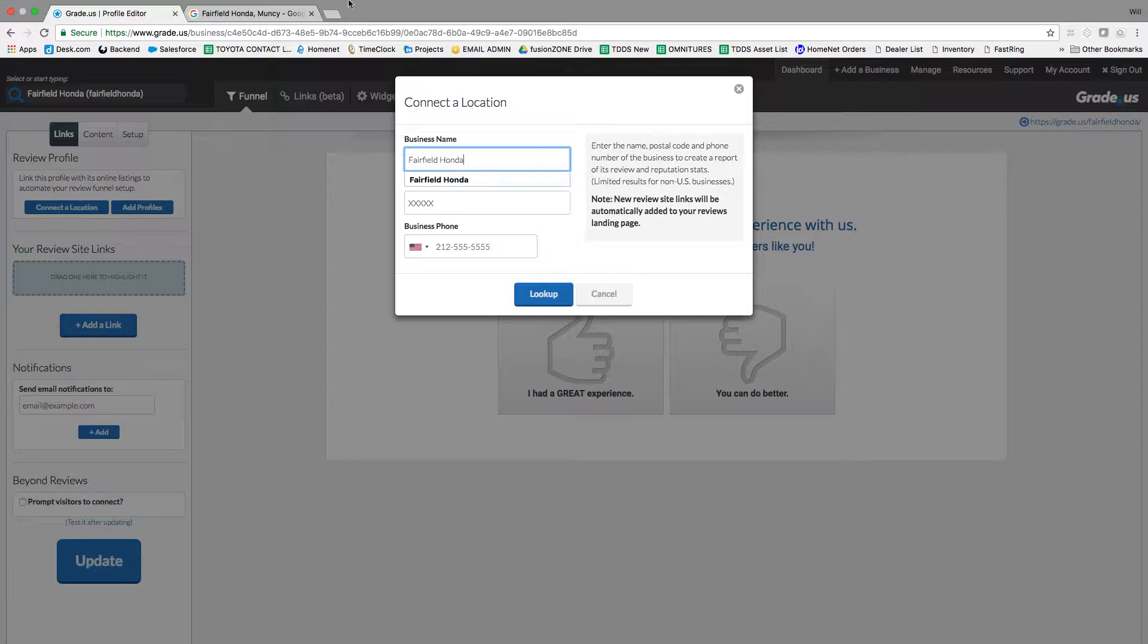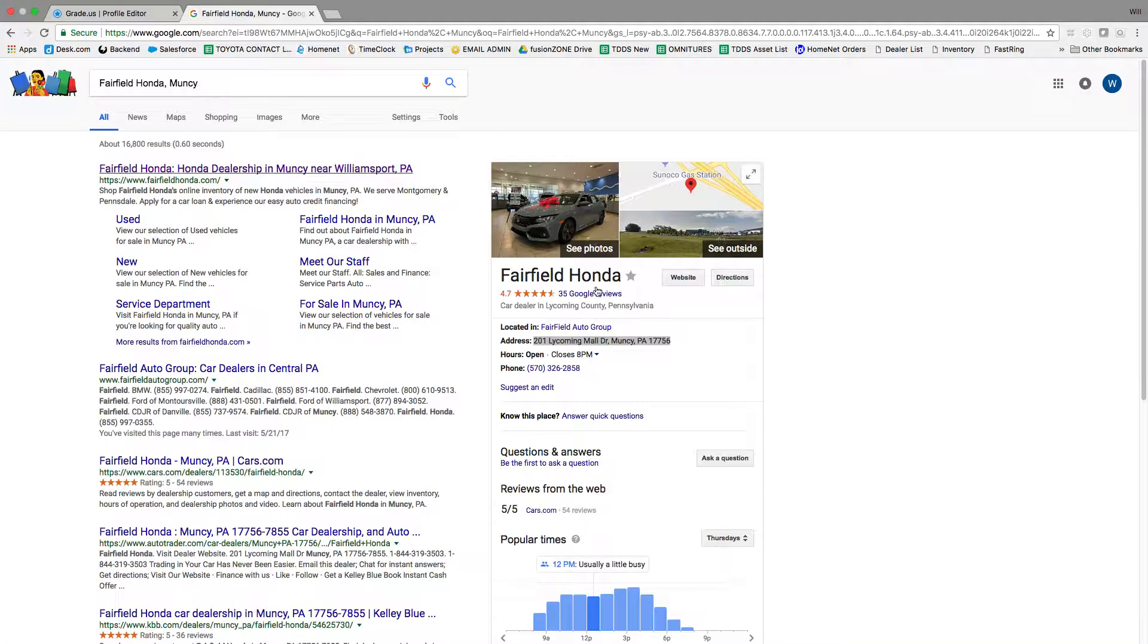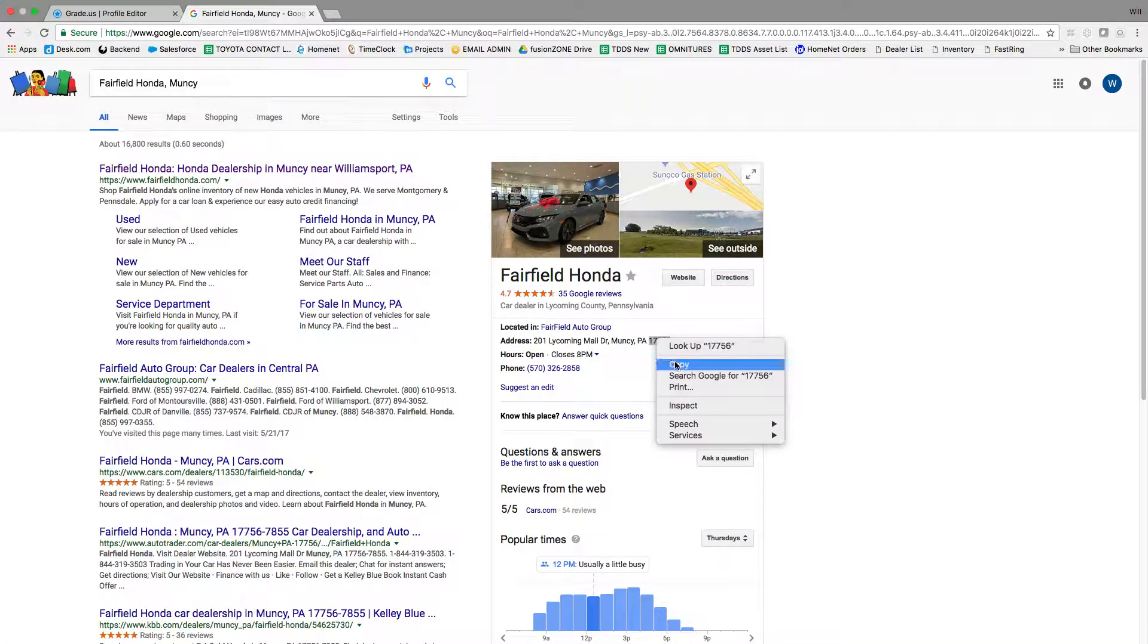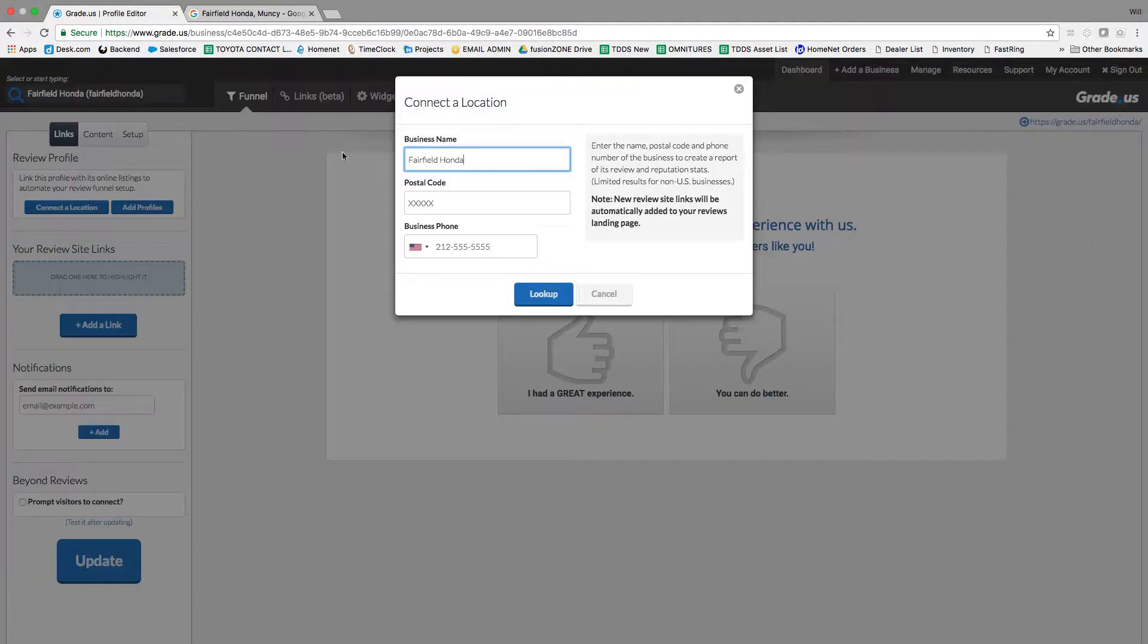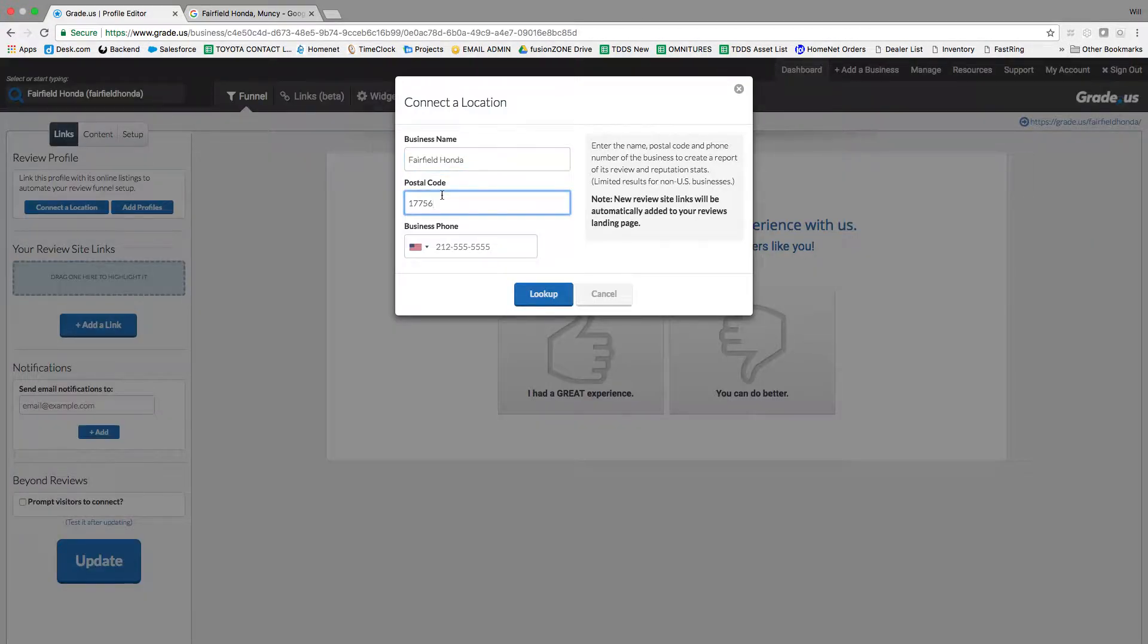You'll type in the business name, Fairfield Honda, and then you'll need the zip code, 17756. You'll add that into the postal code.